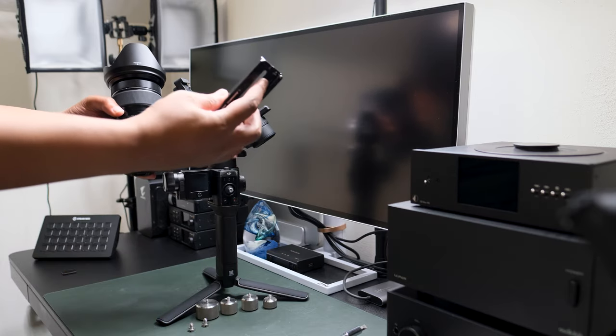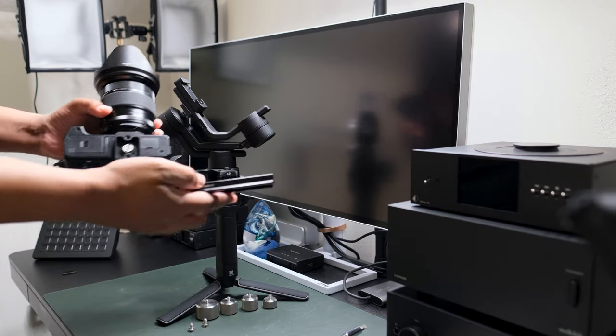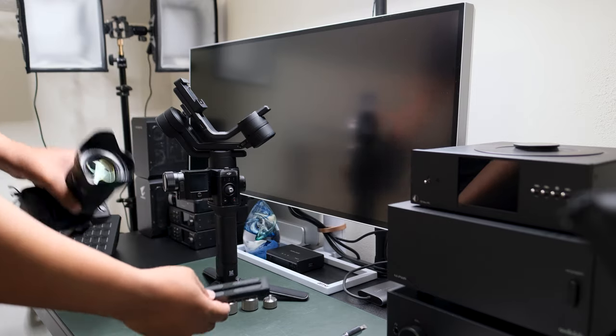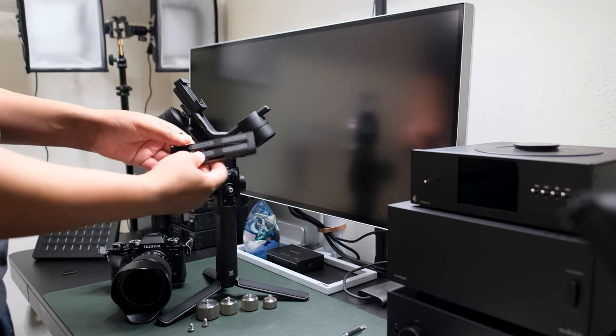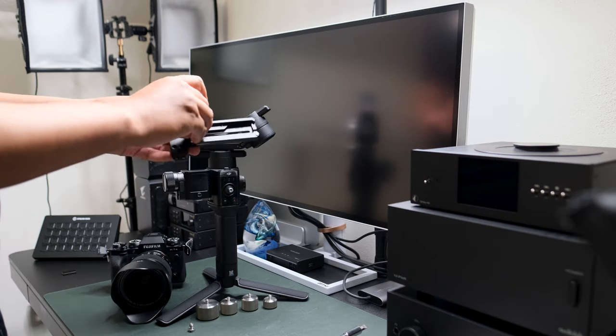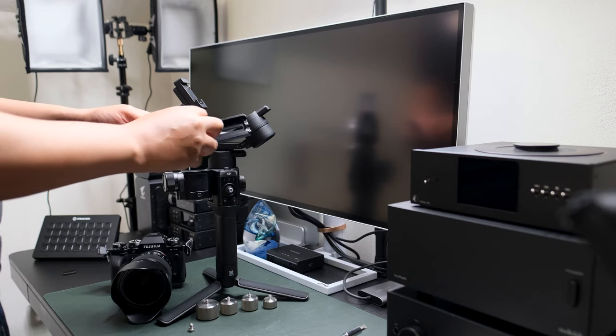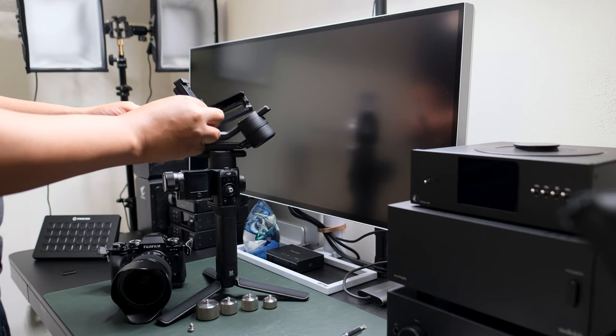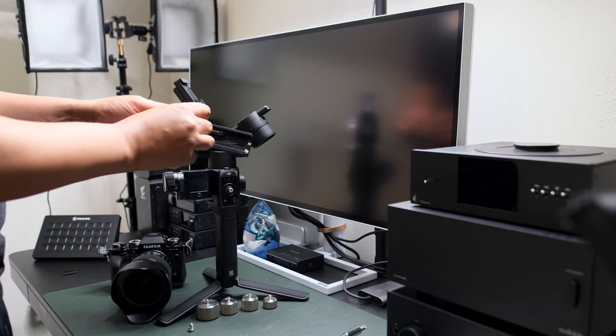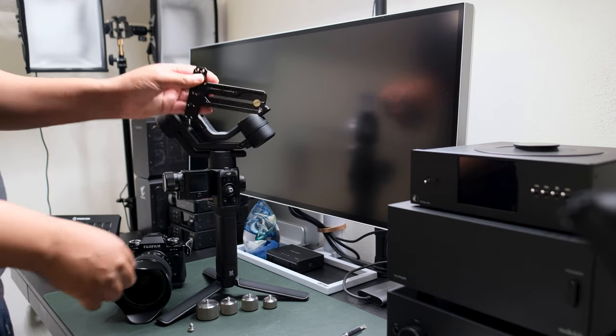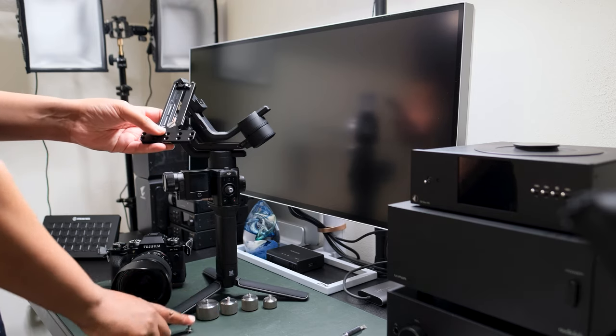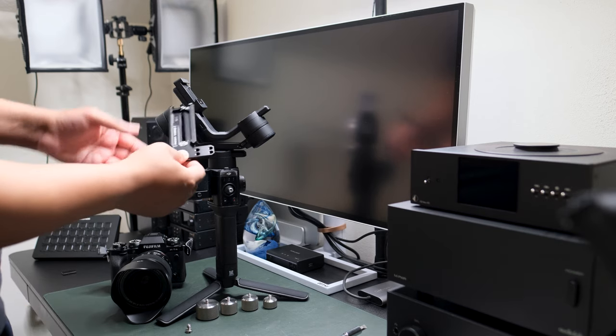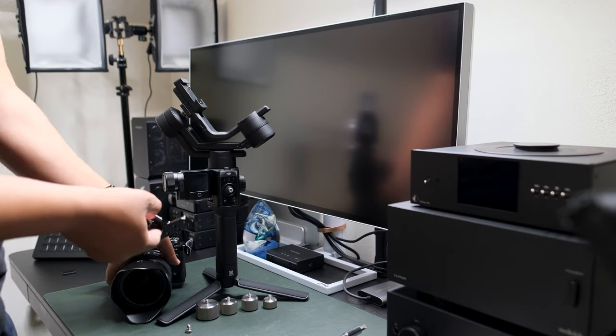Next, that Small Rig counterweight plate. Now here's where the trick really is. You take the Small Rig counterweight plate and you put the first screw in the slider.